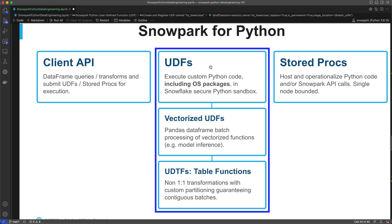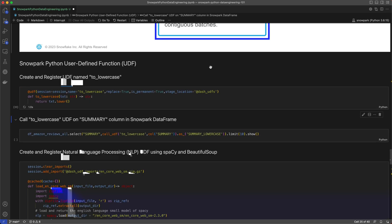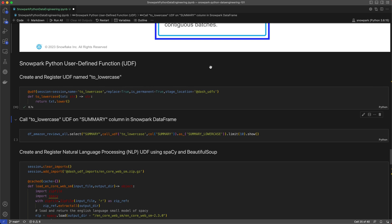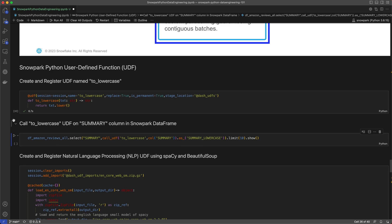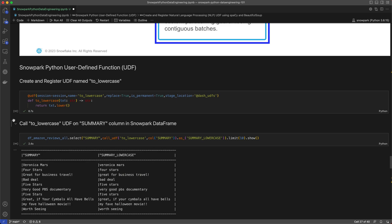For the simple example, I've created and registered a scalar UDF named 'to lowercase'. That UDF takes a single parameter and returns the same string in lowercase. Now I can call it in my Snowpark data frame on the summary column using call UDF, and here we see a snapshot of the results. All of the reviews are in lowercase now, and that consistency can help for further analysis.